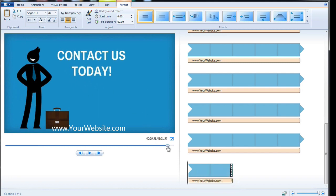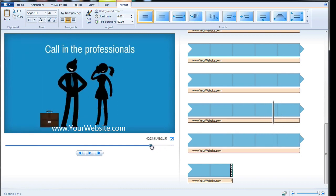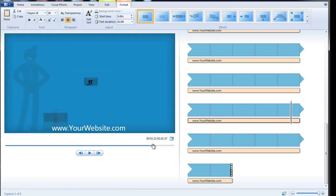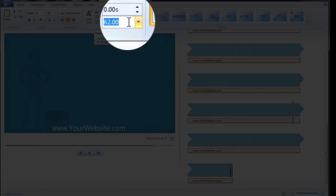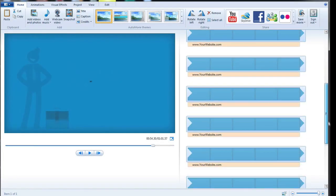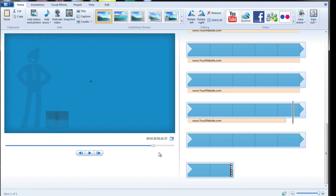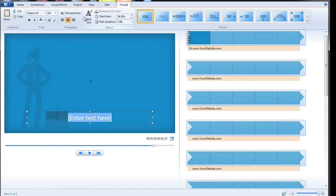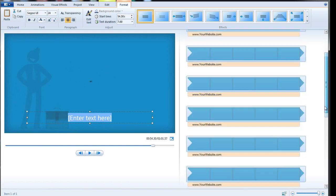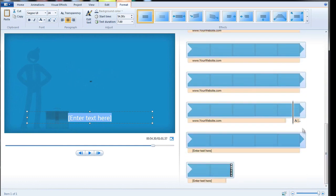I'll just scrub back through here and pretty much there is where we want the lower third to disappear because our contact details are going to be coming in to take its place. So I'm going to take that down to 54 seconds and you can see now that this is where the lower third caption ends. So now I'm on the home tab and I'm going to click on caption again. So it's put a new caption in here.